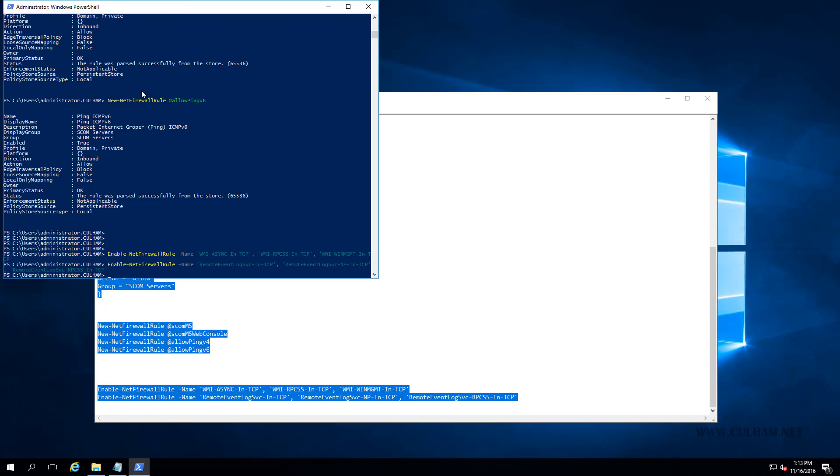But again, if your environment differs from mine and you've disabled the Windows Firewall by group policy or something, then obviously this step isn't required for you. Now the other really important step we need to perform is to add our action account and our DAS accounts that we created in a previous video to the local administrators group on this server and on any other servers that we want to make SCOM management servers. We can do it the manual way or the scripted way. So let's have a look at both.